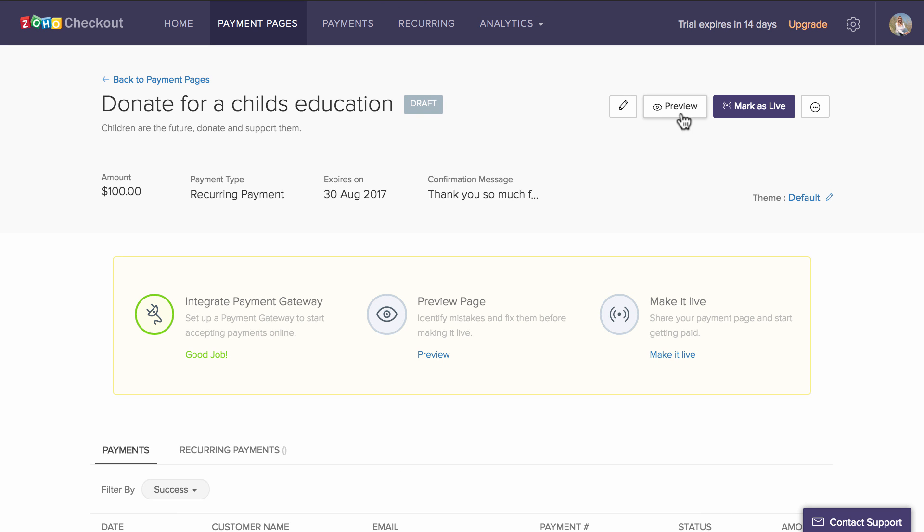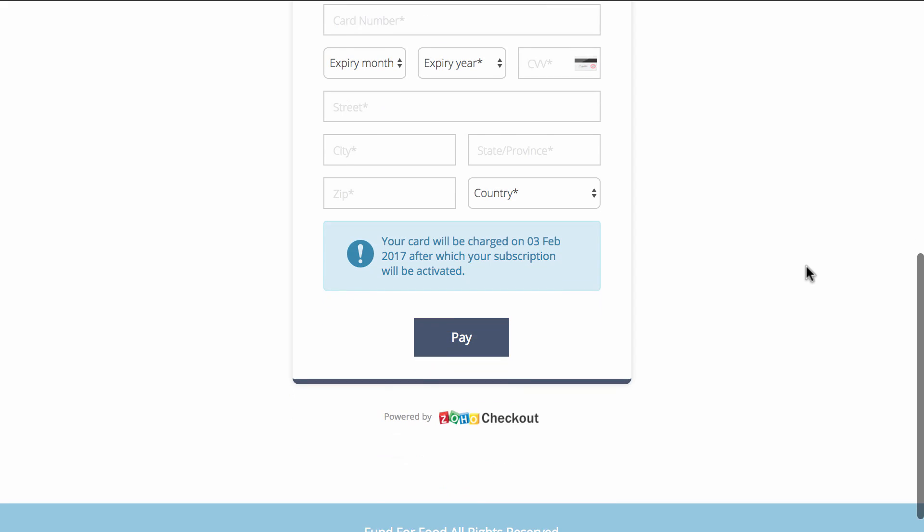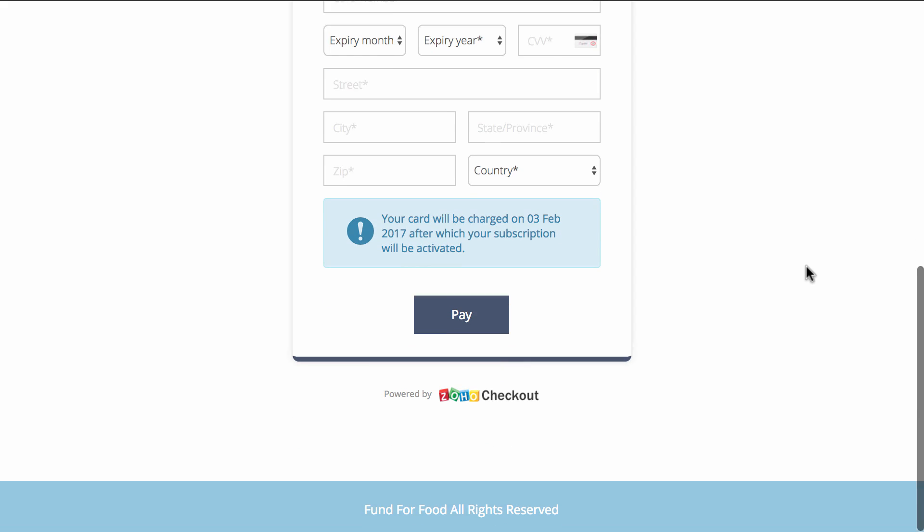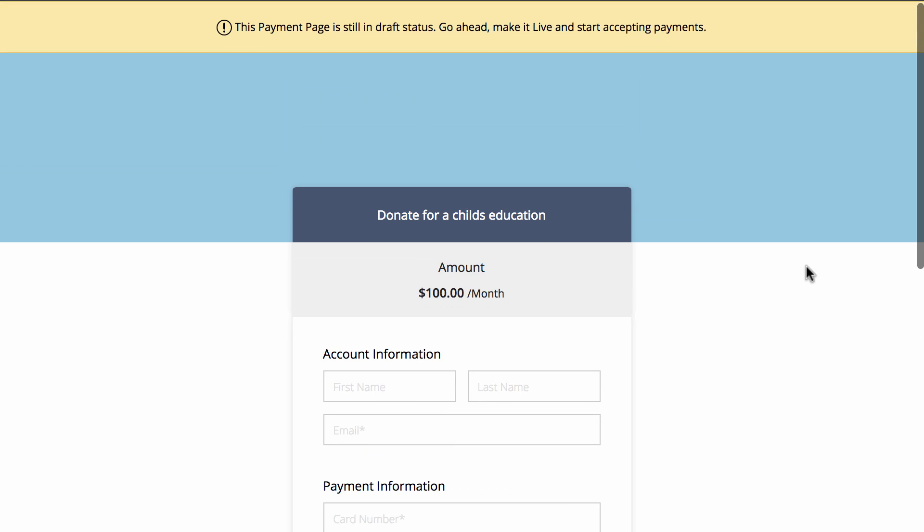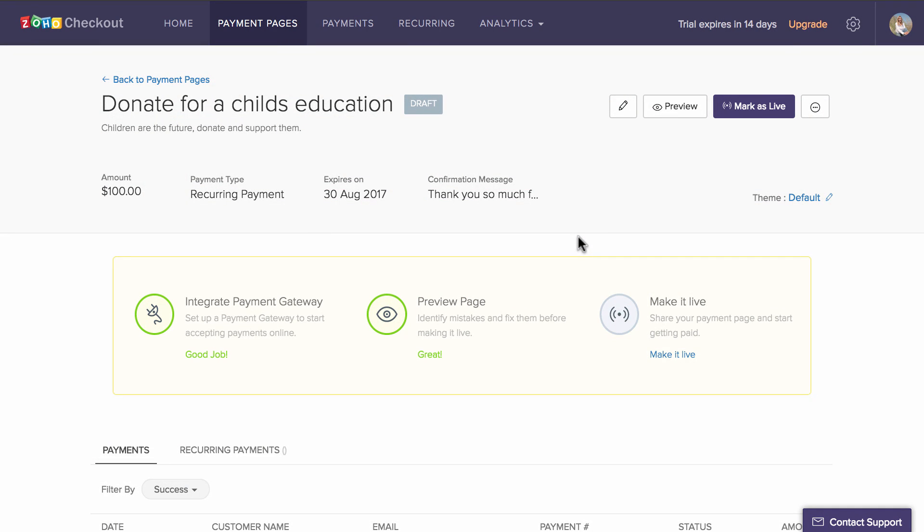Once you create it and set up your page, you can preview it to make sure it looks and works the way you want. If it is not up to your liking, you can customize the themes.